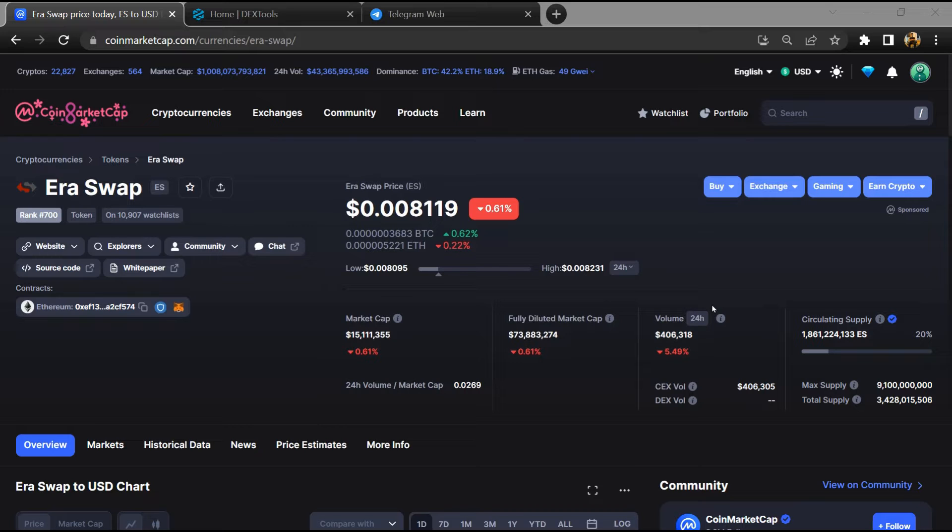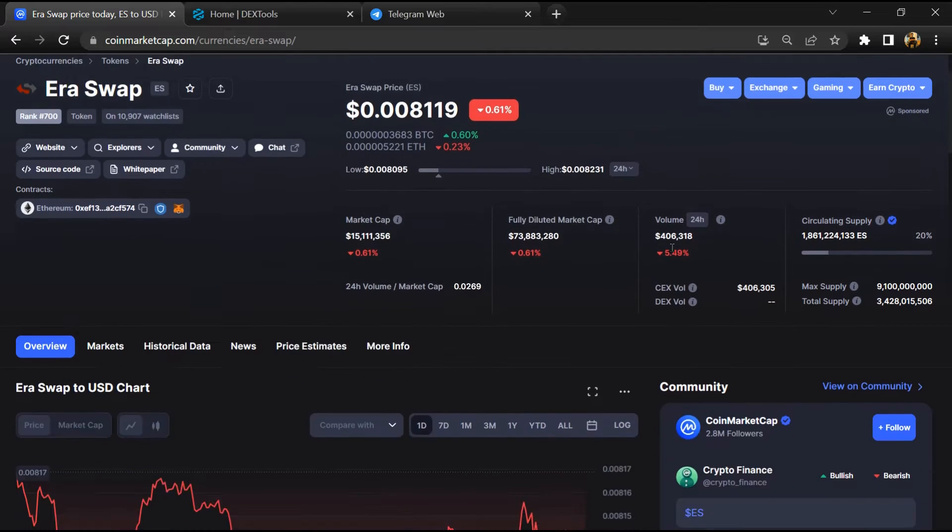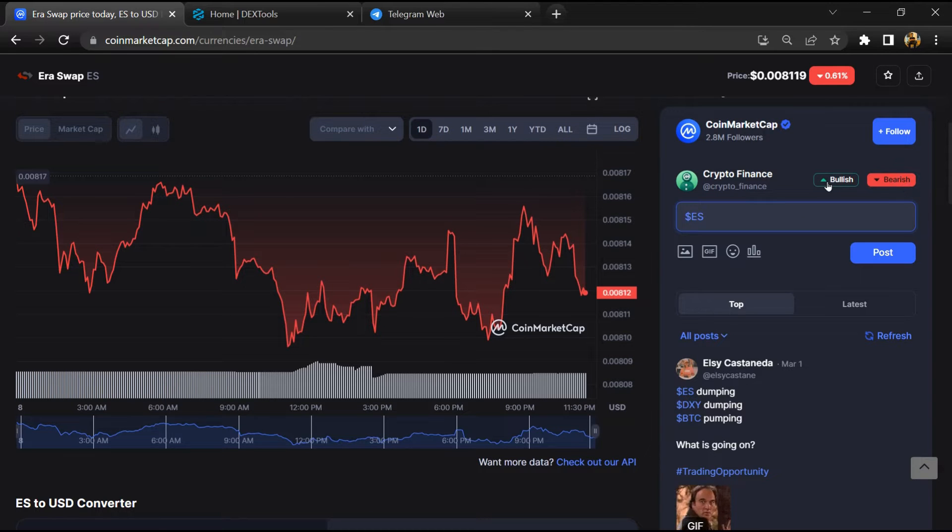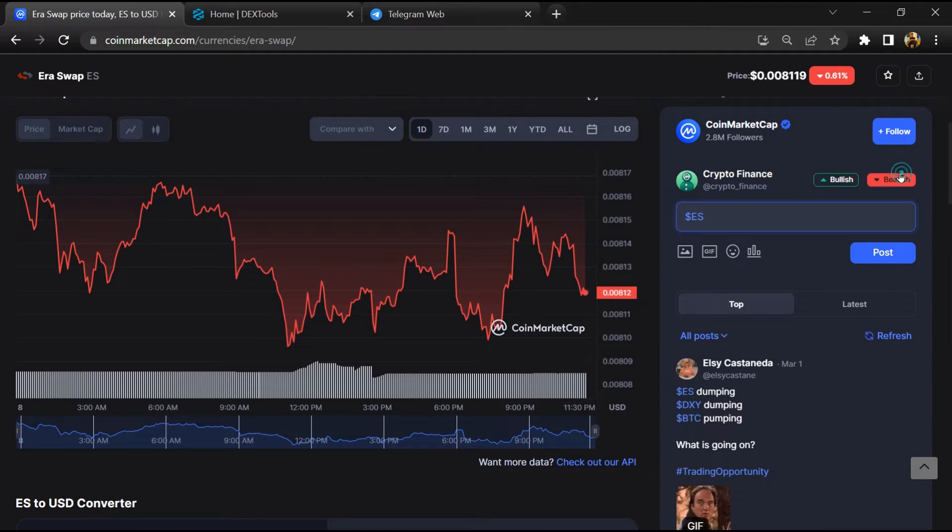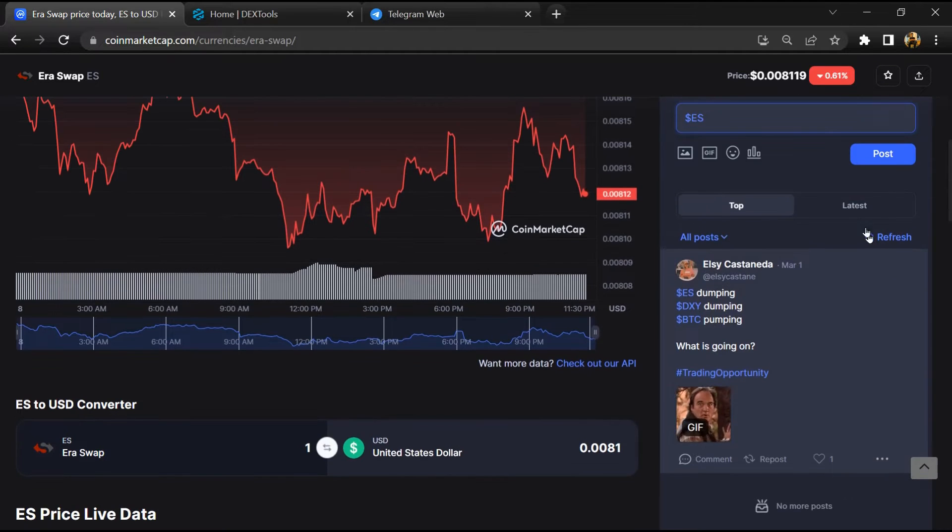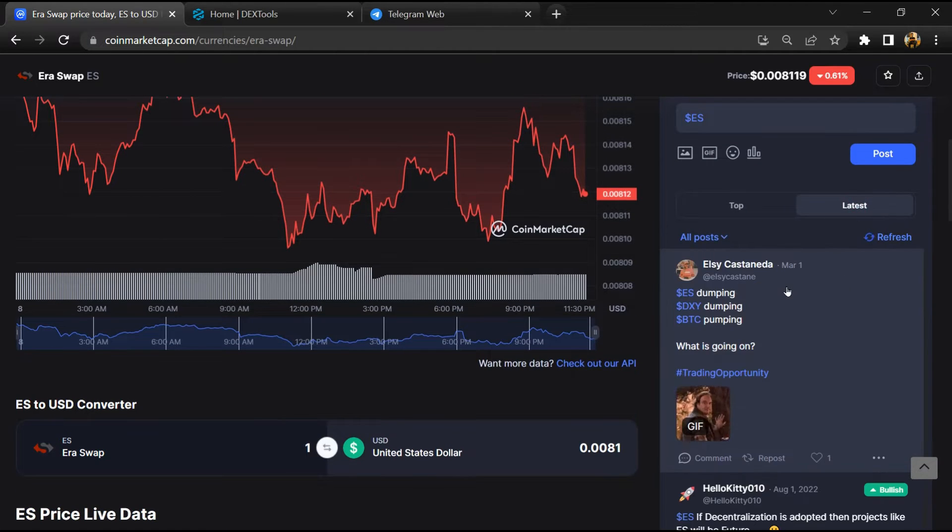First, you will open this token on CoinMarketCap. After that, you will check public comments like bullish and bearish comments. Now here you will check every comment in detail.